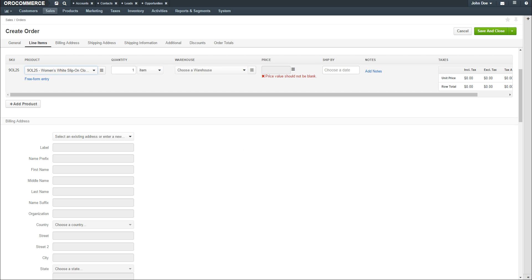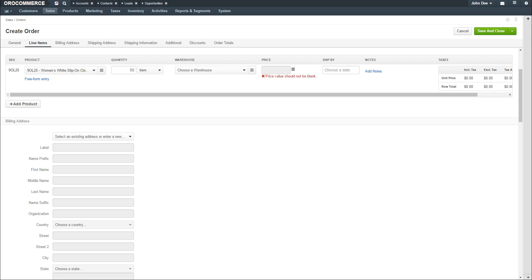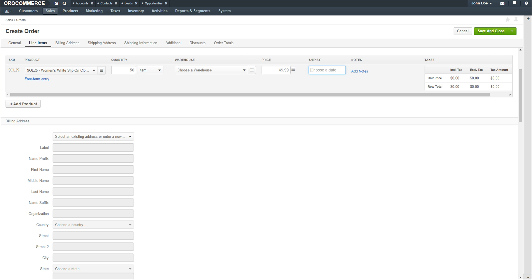Add a quantity of the item for the order. Add a price for each item. If required, you can choose a date that the order must be shipped by at the customer's request.